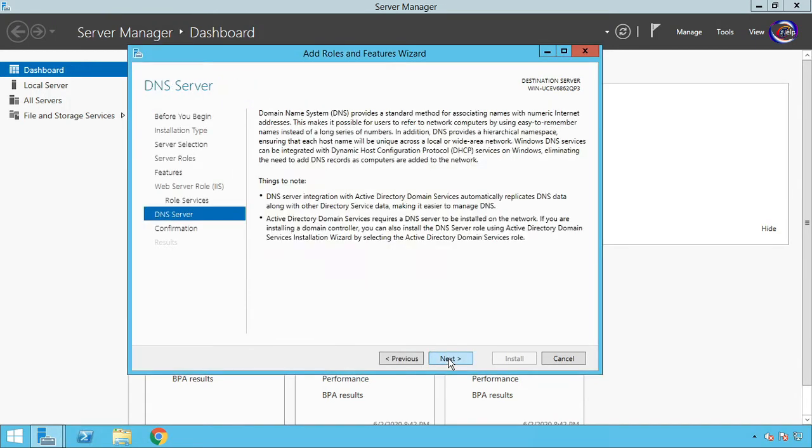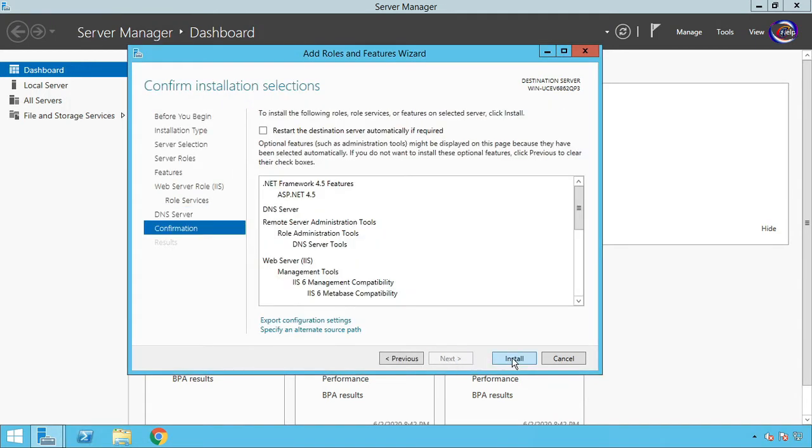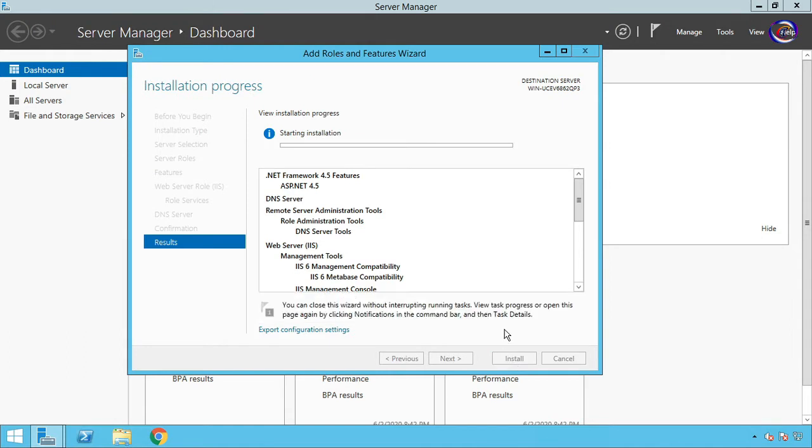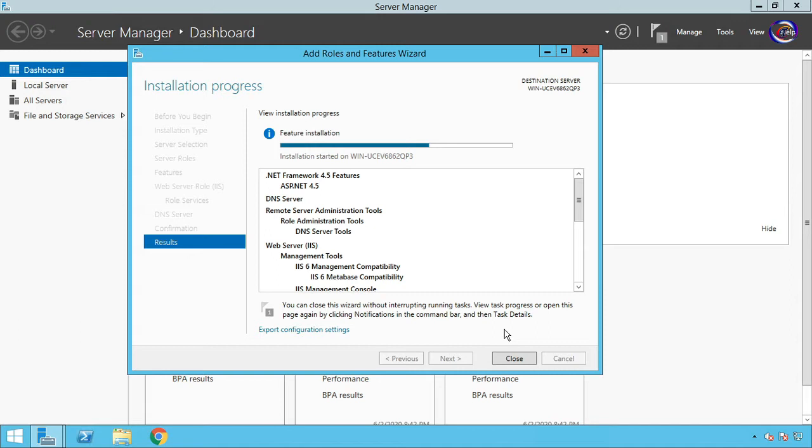Next, Next, Next, then Install. Wait some while to install all the features.